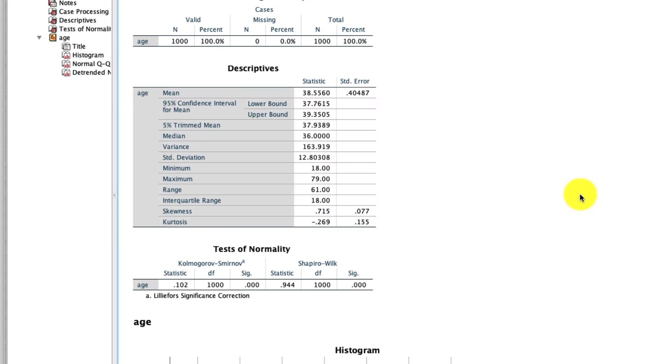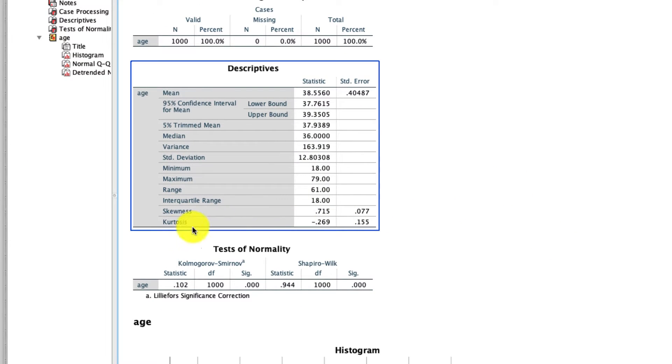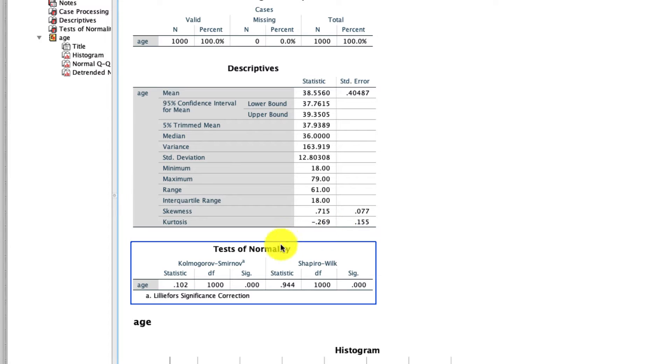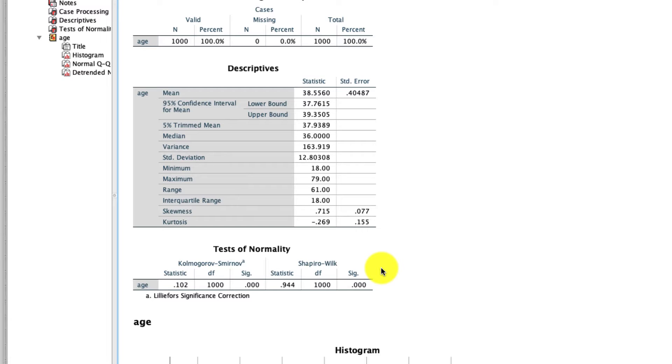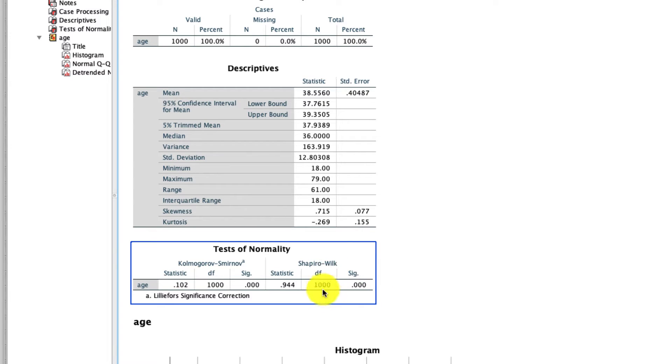What I see first and foremost right here is my test of normality. As a reminder, the Shapiro-Wilk test right here tests to see if the data that we have are distributed normally or not. The null hypothesis is that the data are normally distributed. If we reject the null hypothesis, we say that they are not normally distributed, which is the case here. These are not normally distributed data.